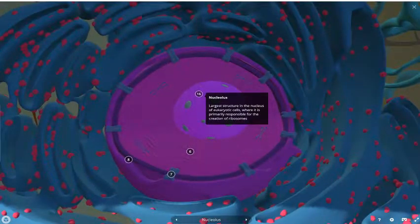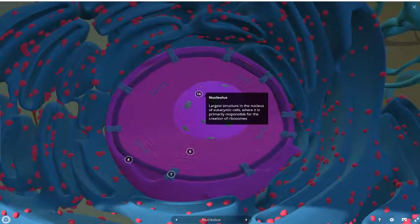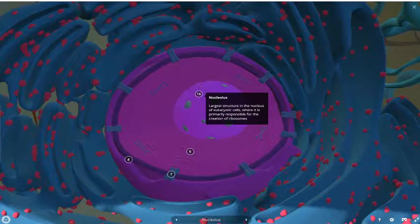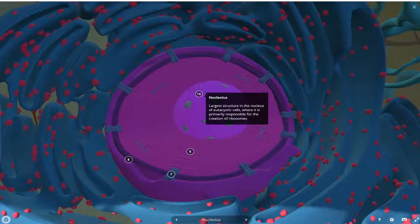And finally, we have the nucleolus, which is the larger structure in the nucleus of eukaryotic cells, which is responsible for the creation of the ribosome.